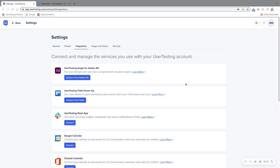There are lots of third-party tools you can integrate with when you're using UserTesting. Today we're going to be talking about our integration with Quantum Metric.